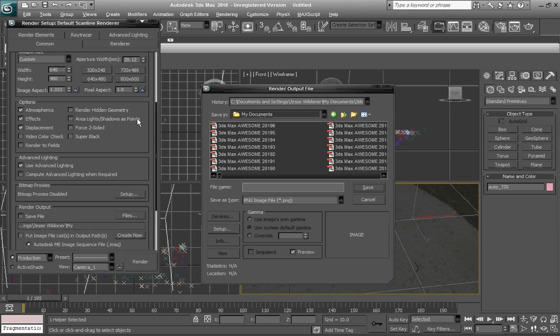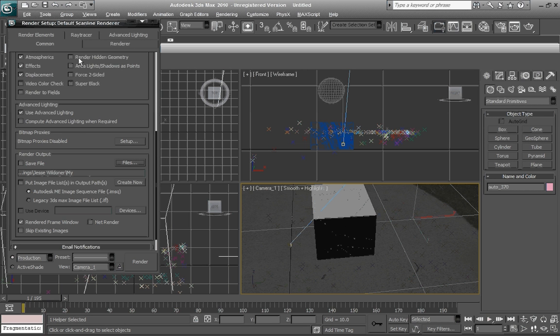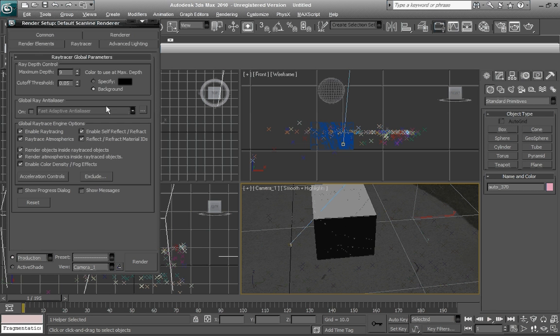Then click on save and everything will look pretty good.